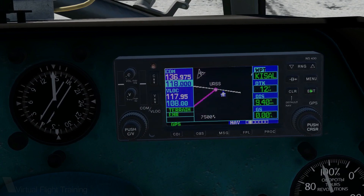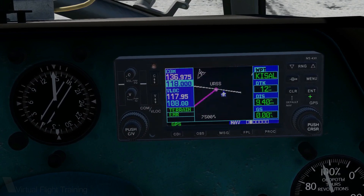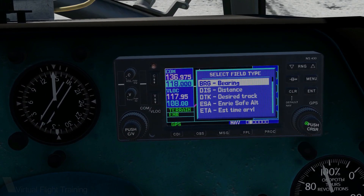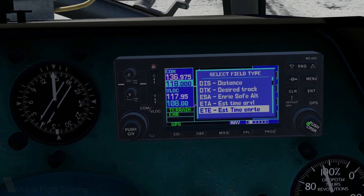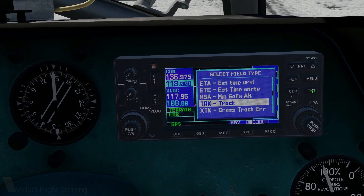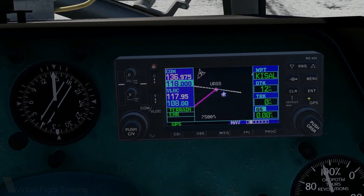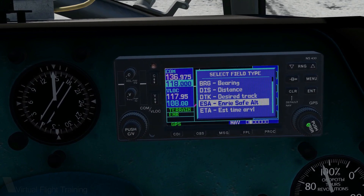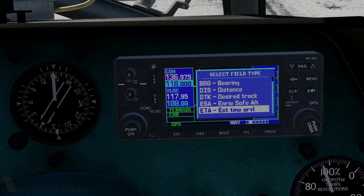Now you're able to modify the fields as you like. Select the field you'd like to edit with the outer knob. Now turn the inner knob and make a choice. Try Waypoint, Desired Track, Track, and ETA for example.